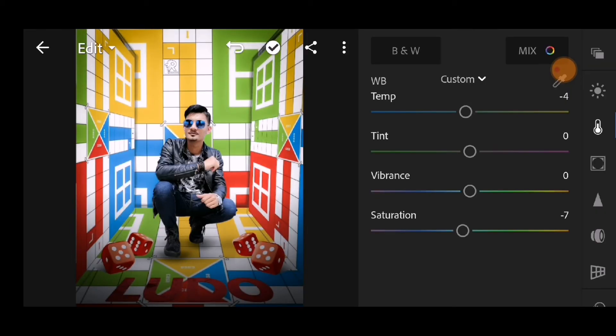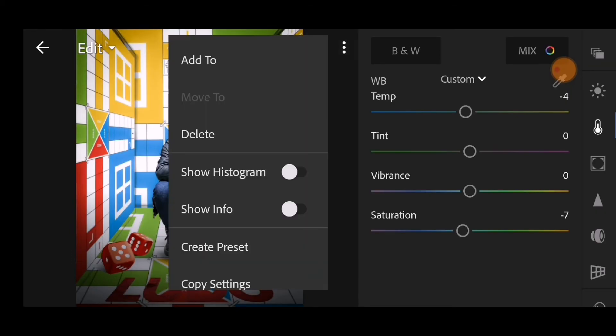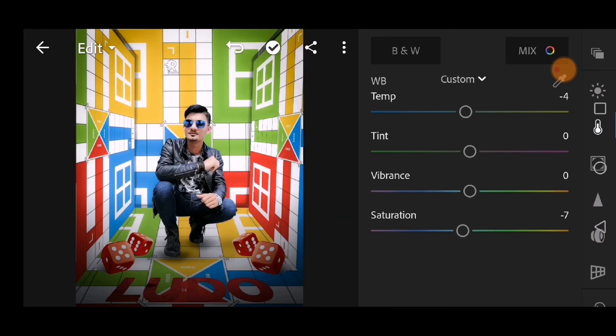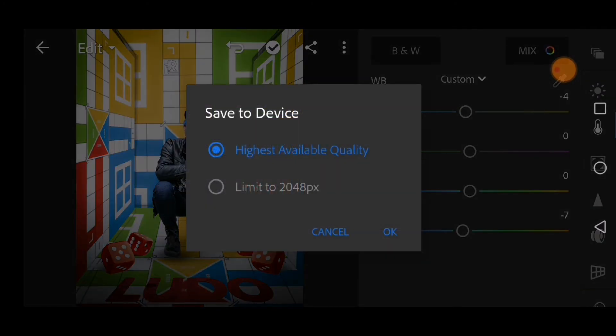Before and after - kata kata normalize. After the edit is done, simply save - go to the three dots, save to device, and select the highest available quality.